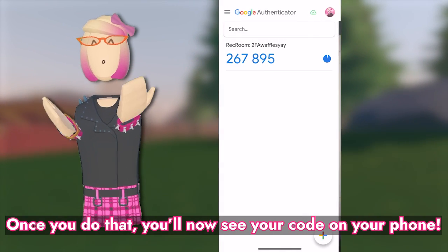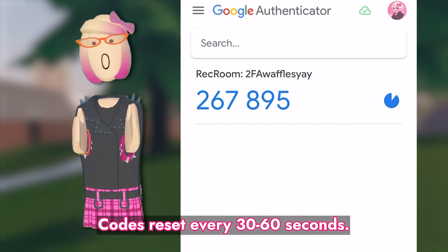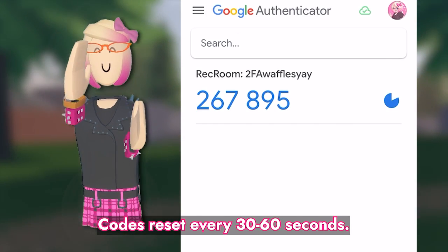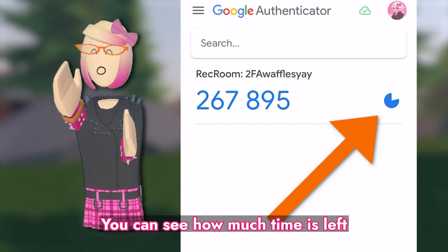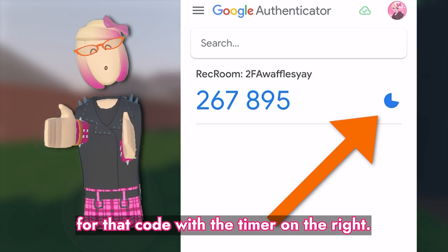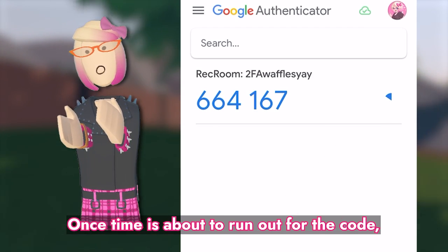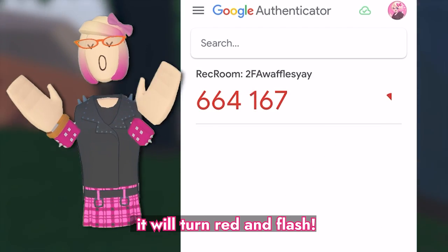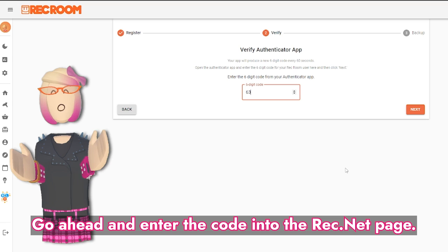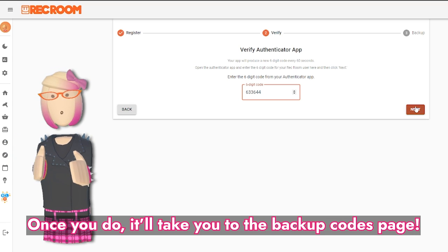Once you do that, you'll now see your code on your phone. Codes reset every 30 to 60 seconds. You can see how much time is left for that code with the timer on the right. Once time is about to run out for the code, it will turn red and flash. Go ahead and enter the code into the RecNet page.